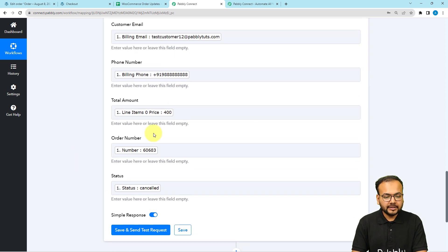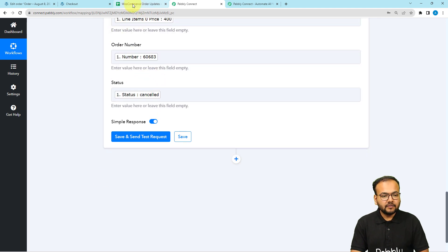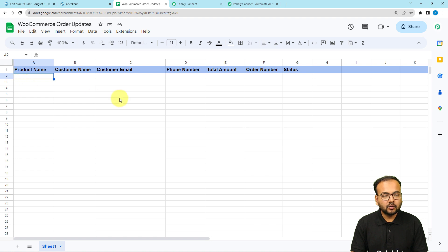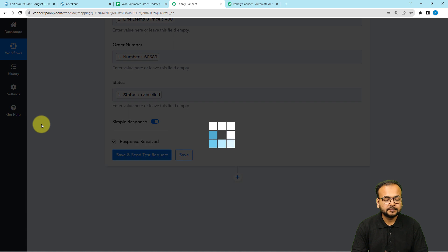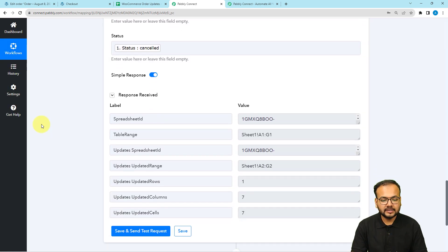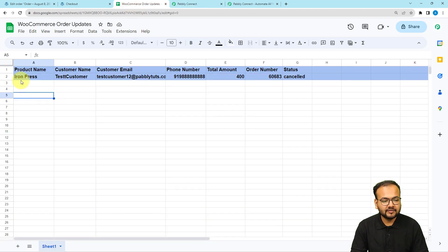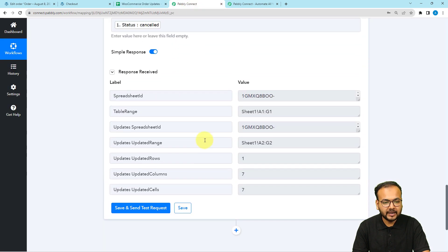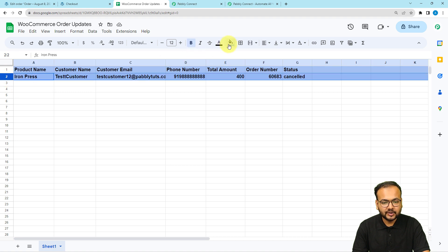All details are now mapped. Test your connection with Google Sheets by clicking the 'Save and Send Test Request' button — this will save the mapped data into a new row in the spreadsheet. You can see we received a successful response, and checking the spreadsheet confirms the data has arrived: Iron Press, Test Customer — everything is there. The same details we mapped are now in the spreadsheet.